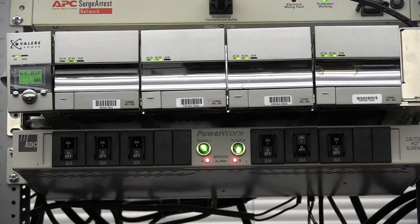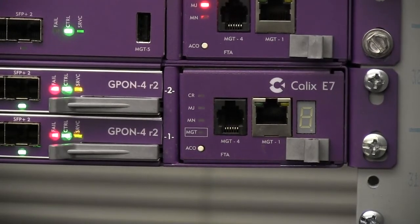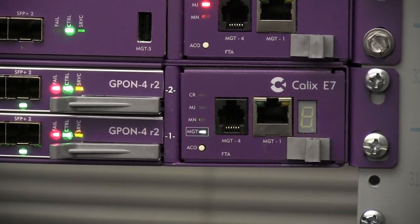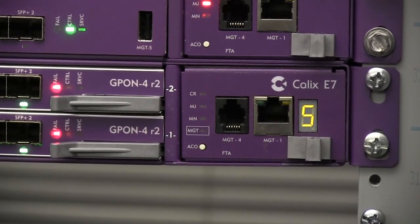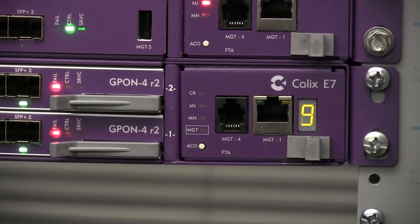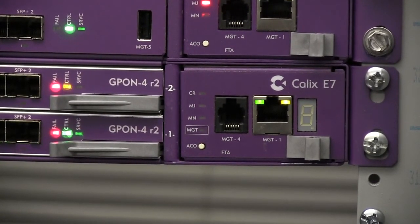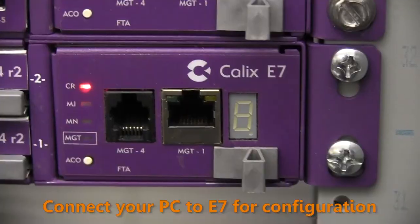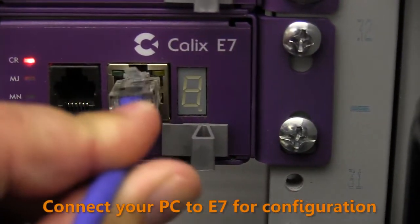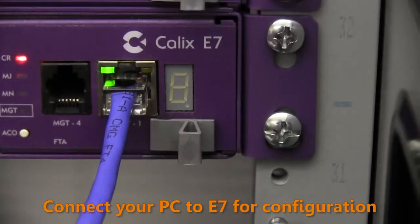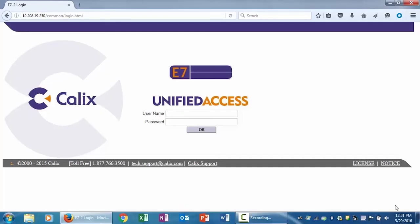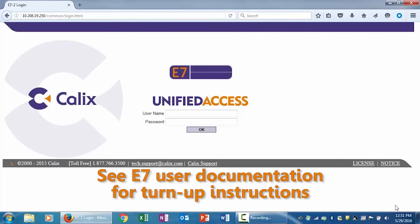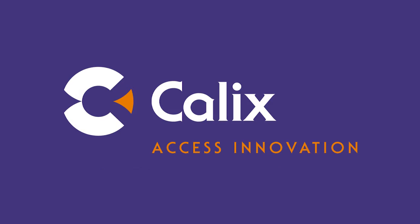Apply power to the E7 shelf. After it completes its boot up cycle, you can connect your laptop to the front management port with an Ethernet cable. Log in to the E7 EMS to run the turn up wizard and off you go. Refer to the E7 user documentation for complete instructions.